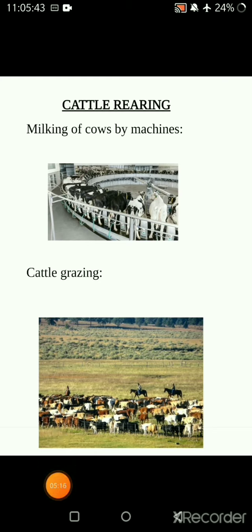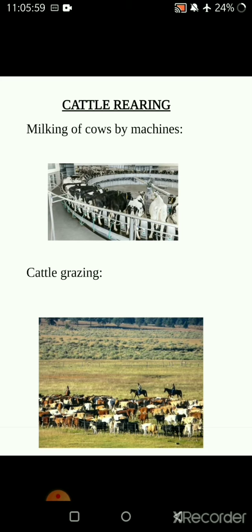Here you can see how cows are being allowed to stand in a queue and how milking is done by machines. You can also see how large the ground is and how cowboys are rearing the animals - the cattle grazing.